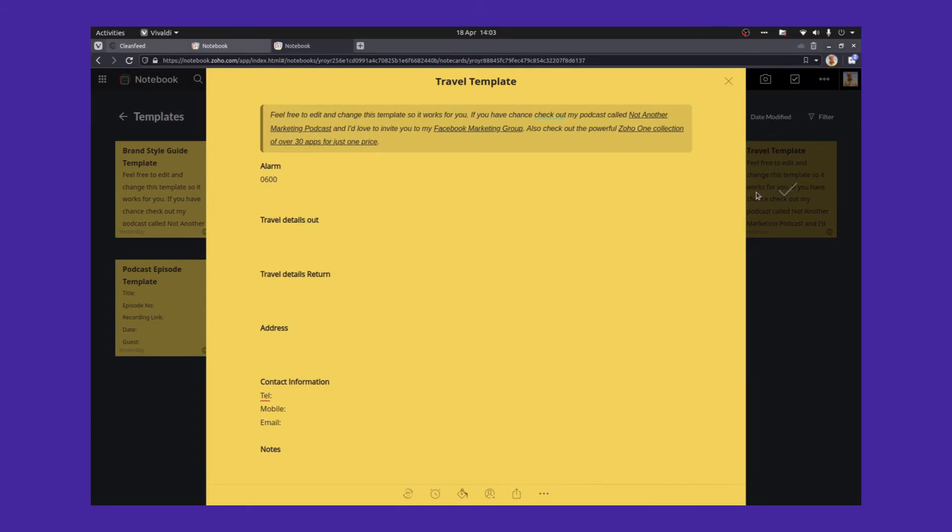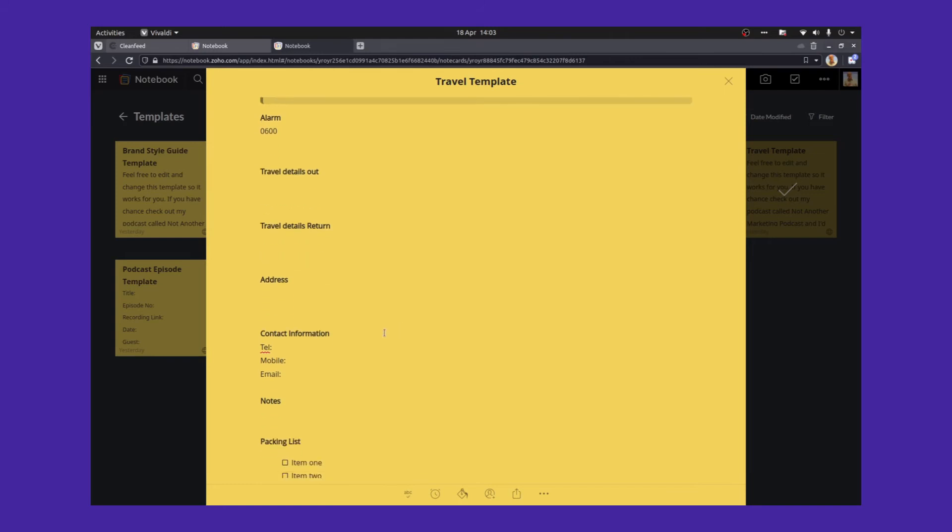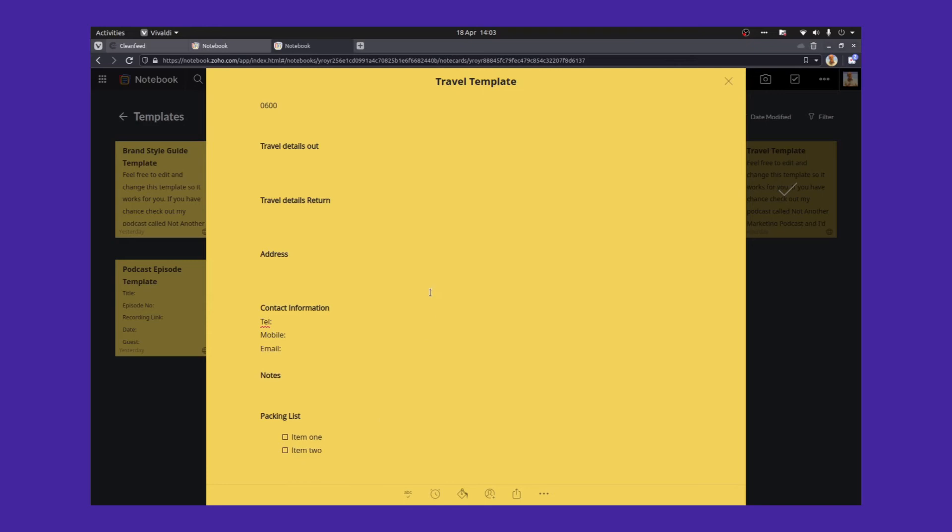A travel template comes in quite handy. I use this to plan most of my own travel when I'm travelling away. Might be staying in a hotel, might be on the train or something like that. I have an alarm at the top. What time do I have to wake up in the morning to catch a train? And then there's the details, the travel out details, the travel return details, the address of where I'm going, contact information for the people I'm going to see, a few notes and a bit of a packing list. I find this really useful.